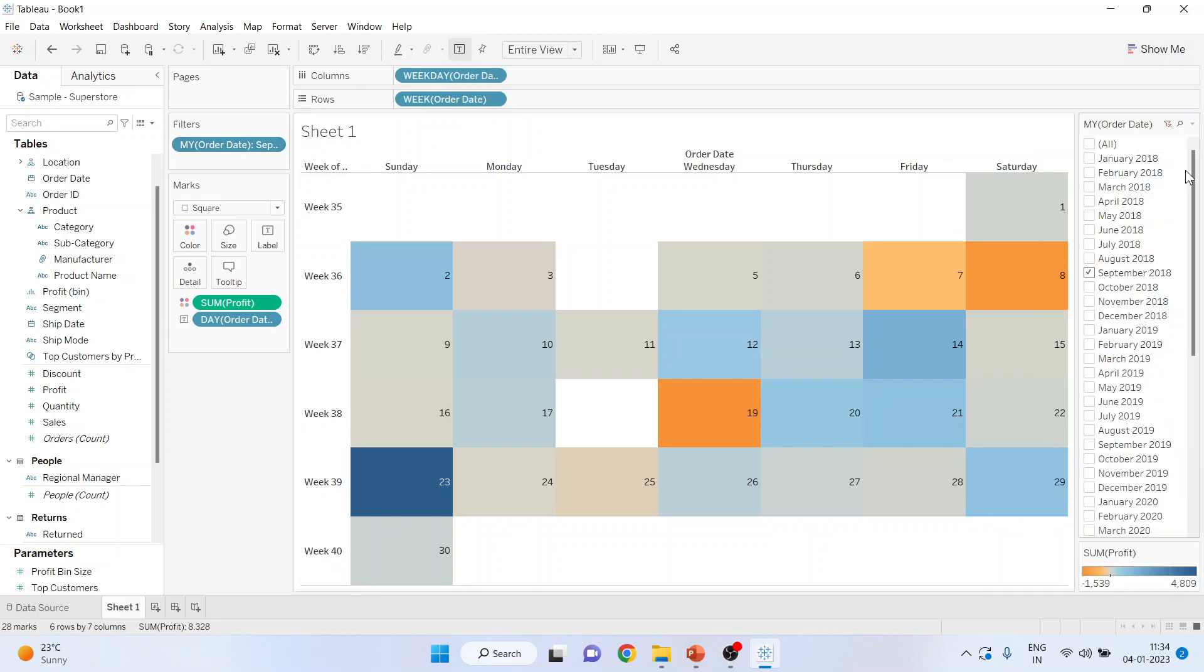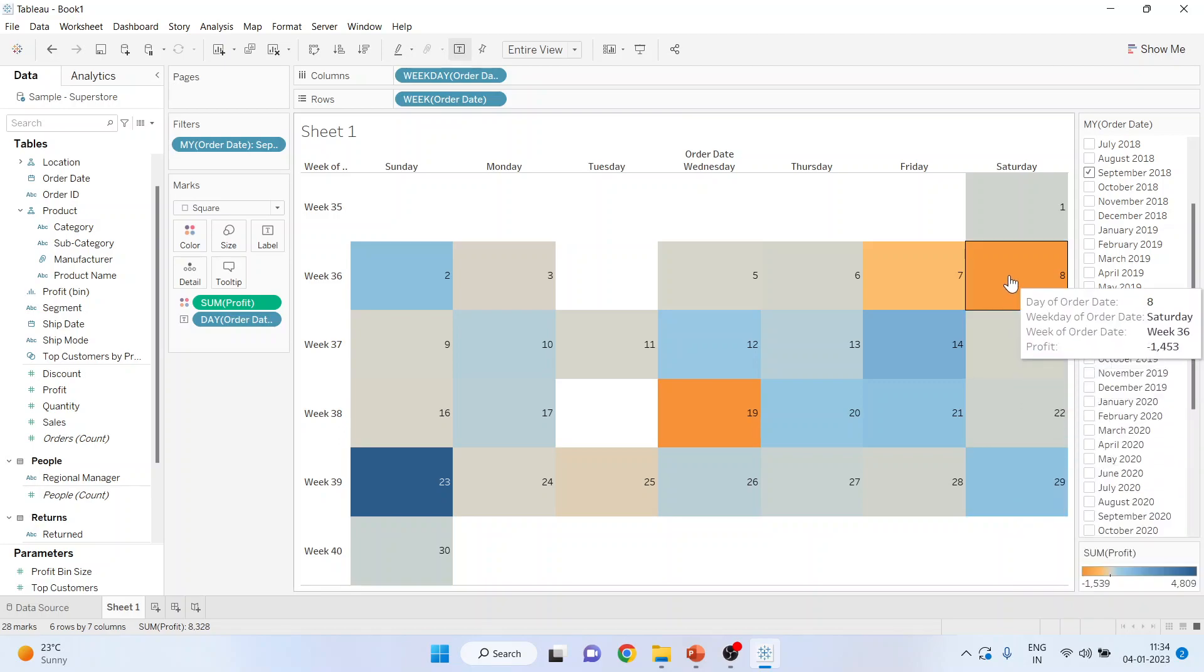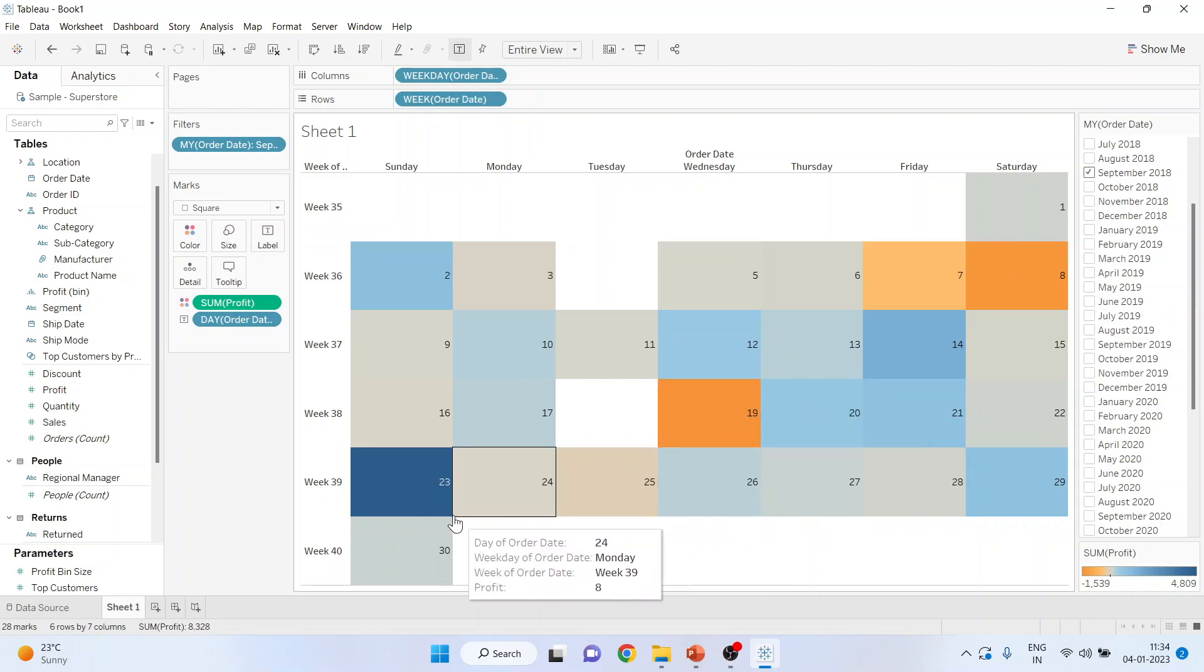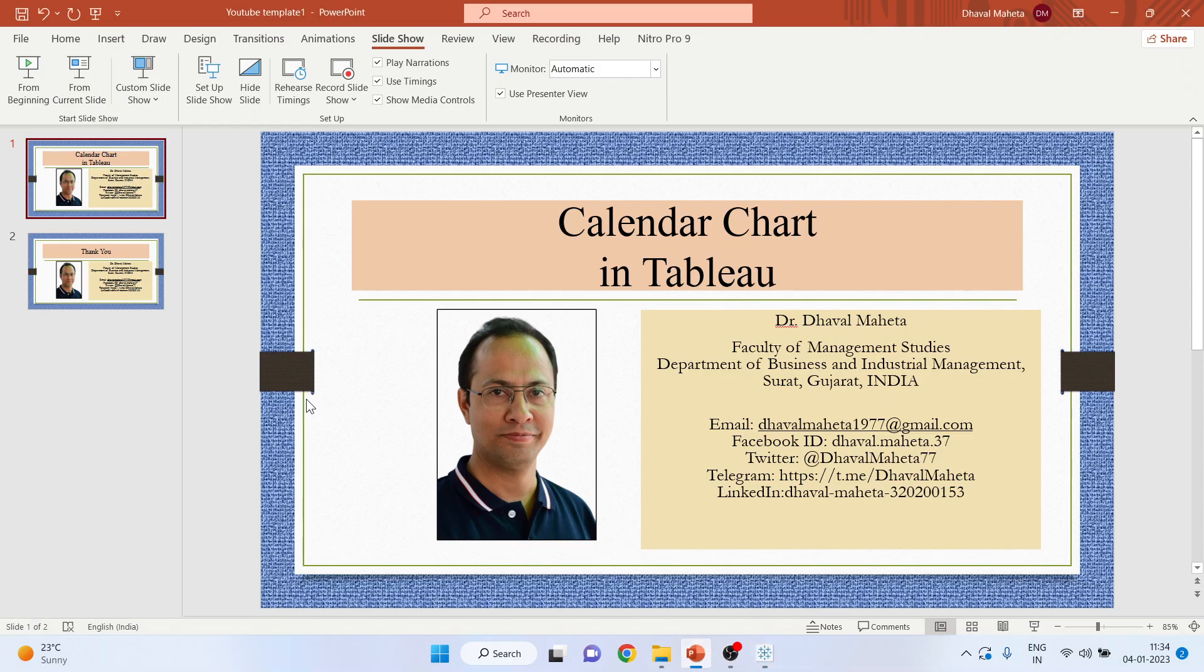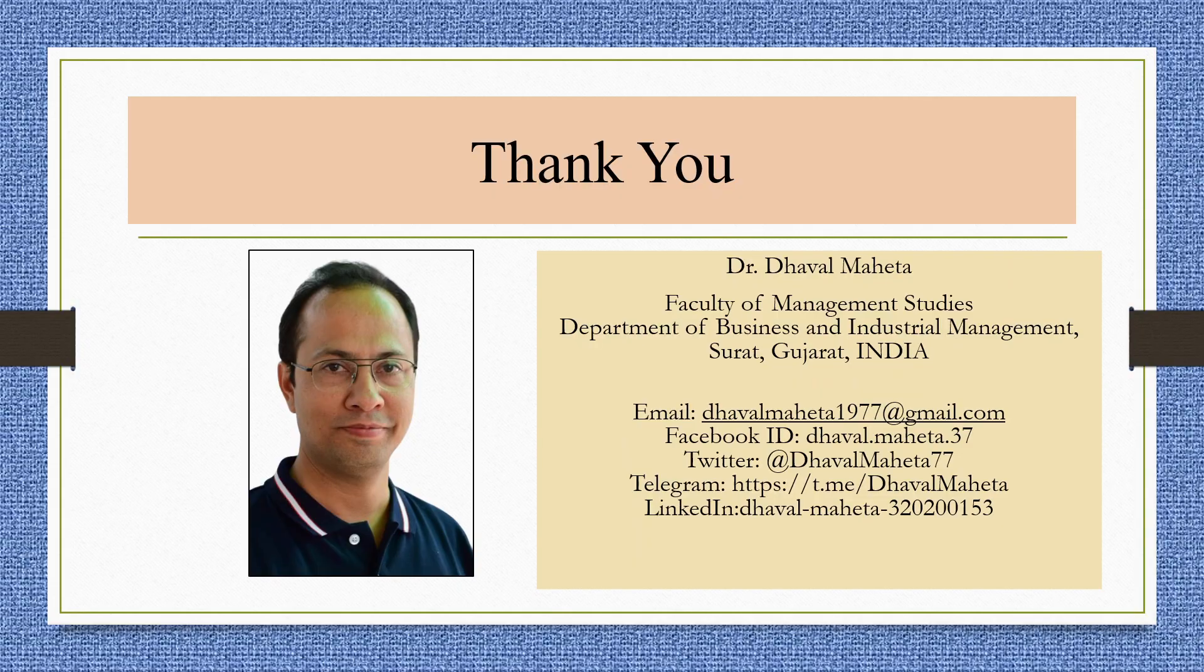This is a filter which is there, and the dark blue represents large profit and orange represents the losses. So here losses are there, this is losses, this is a profit. So this is the way you can generate a calendar chart in Tableau.